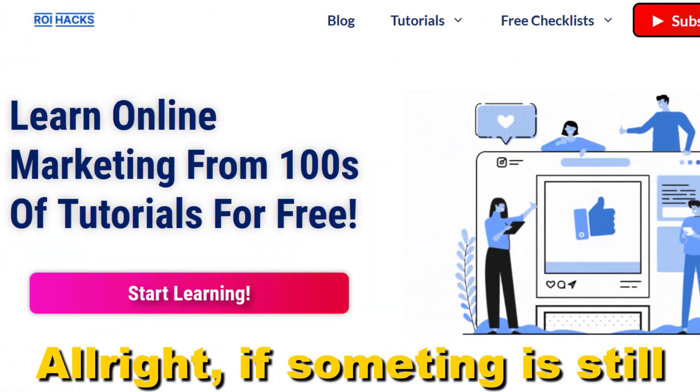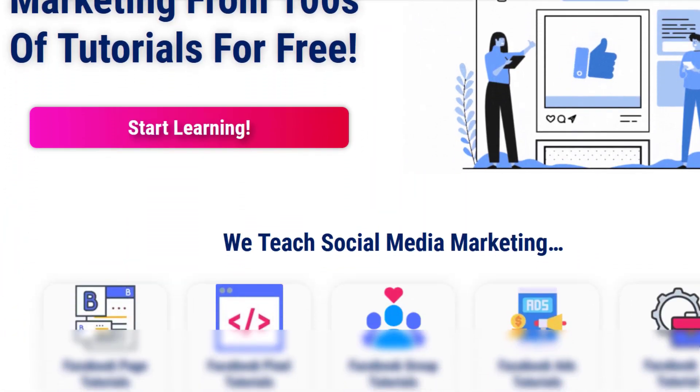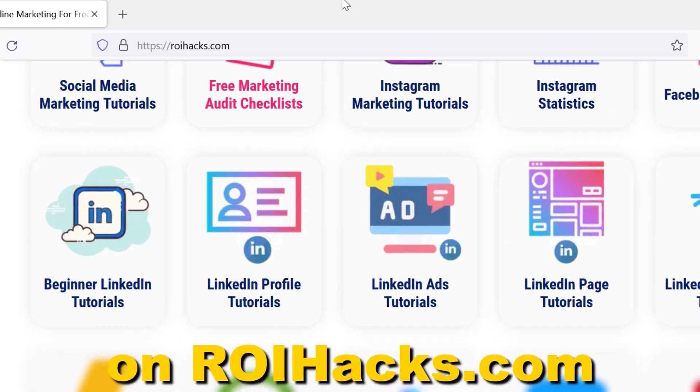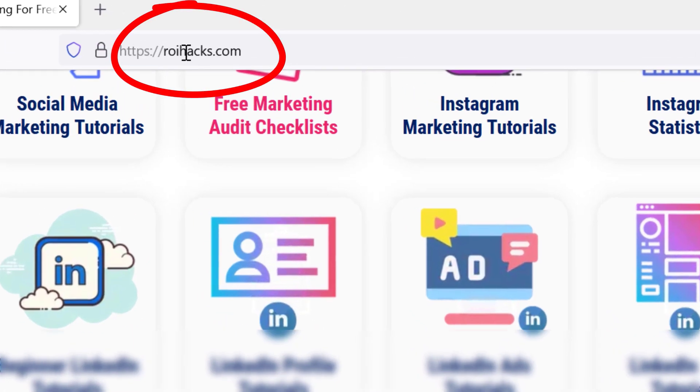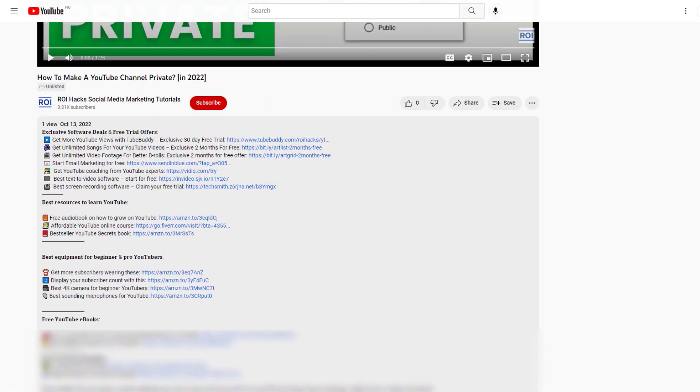All right, if something is still not clear to you, check out our more detailed instructional blog post on roihacks.com, links to that in the description below.